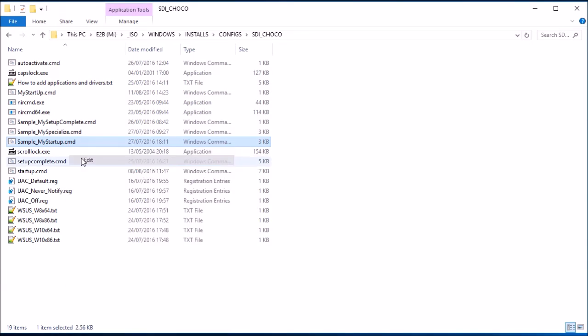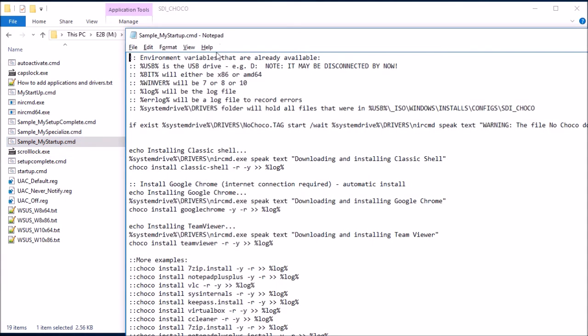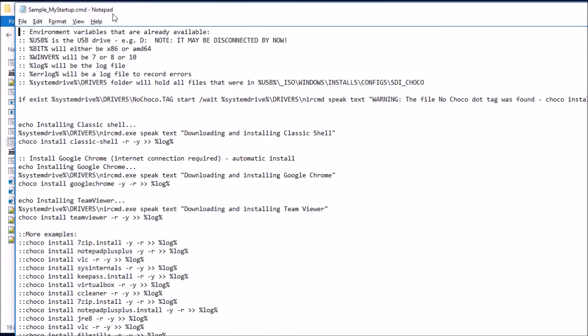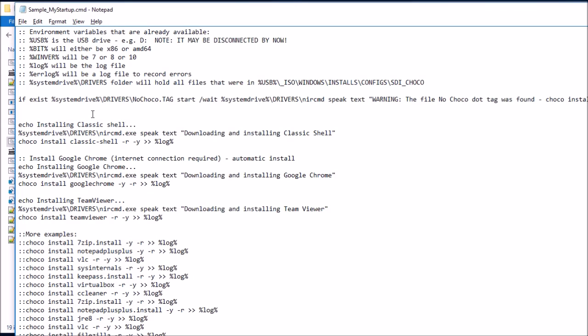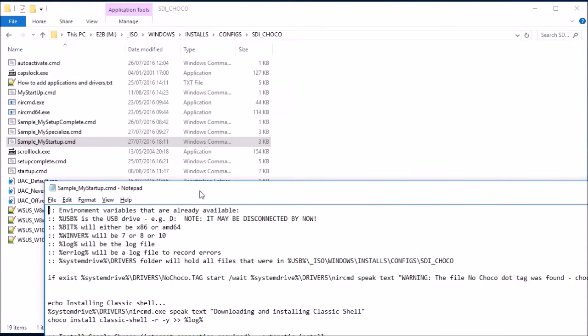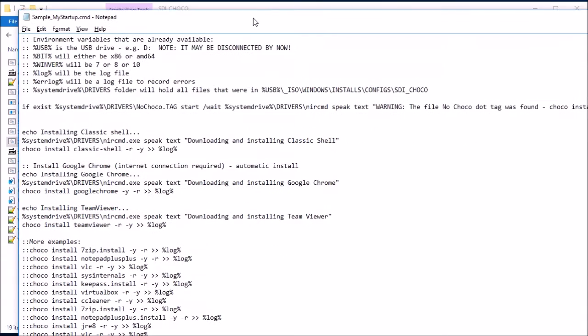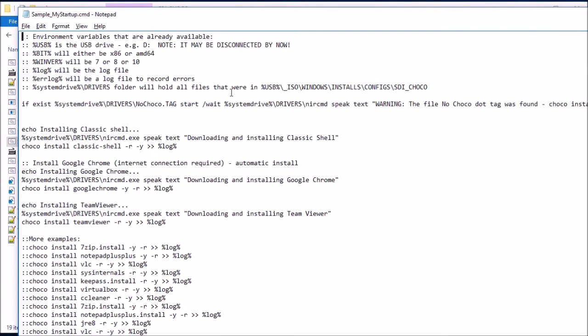We'll edit that one. We'll have a look inside. There's a bit of information here. There's comments about what's going to happen. Basically, this is an example file, which is a little bit more complicated. So you can see it tests for a nochoco.tag file. So if you've got this tag file in this folder here, if you put a tag file in there, you could control the way things work.